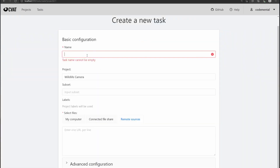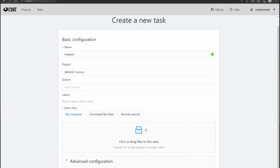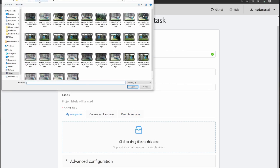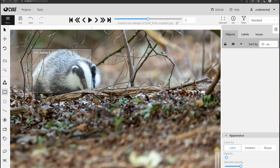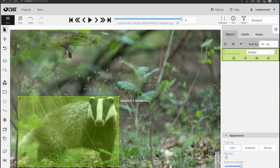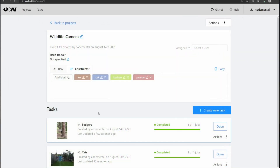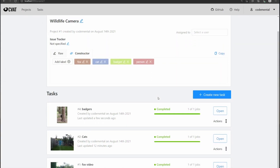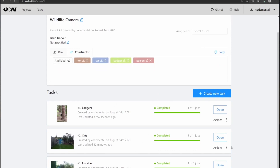Now I want to annotate some images of badgers, just in case they do show up in my garden — they haven't yet, as far as I'm aware. I've already downloaded a few pictures of badgers. I still have to label a lot more videos and images, but it takes too long, so I'm going to do that offline. Now that I've finished the labeling, let's try and convert all the labeled images and videos into a dataset I can import into TensorFlow.